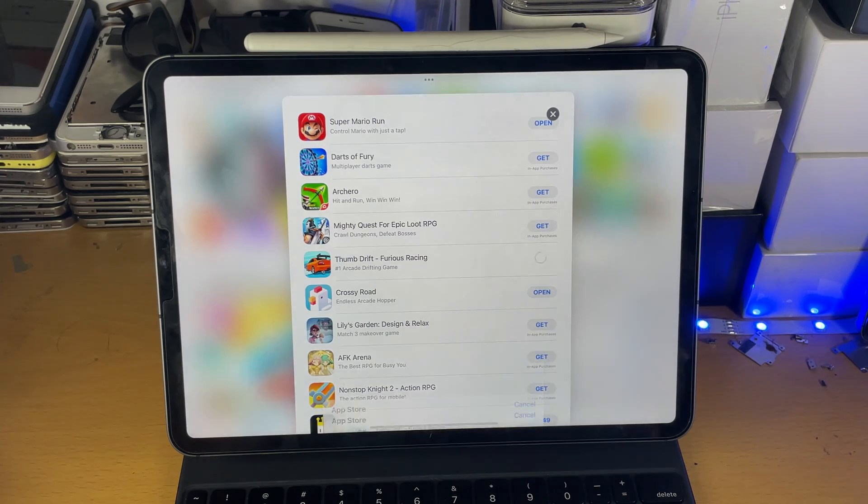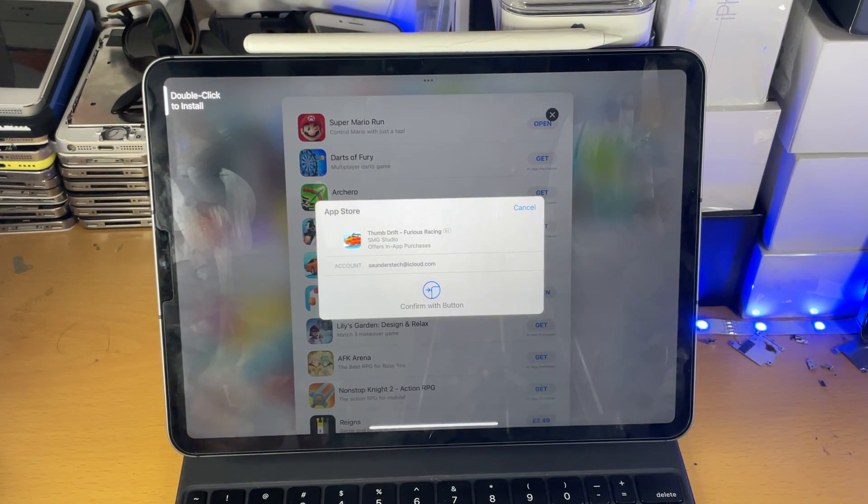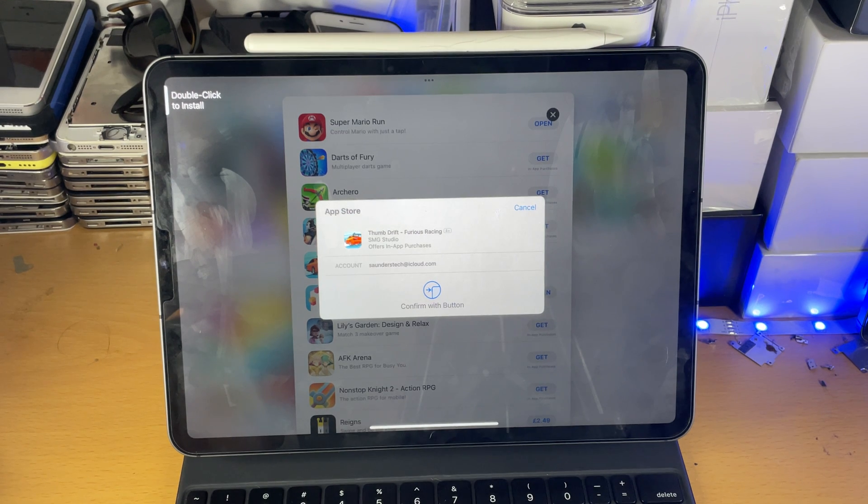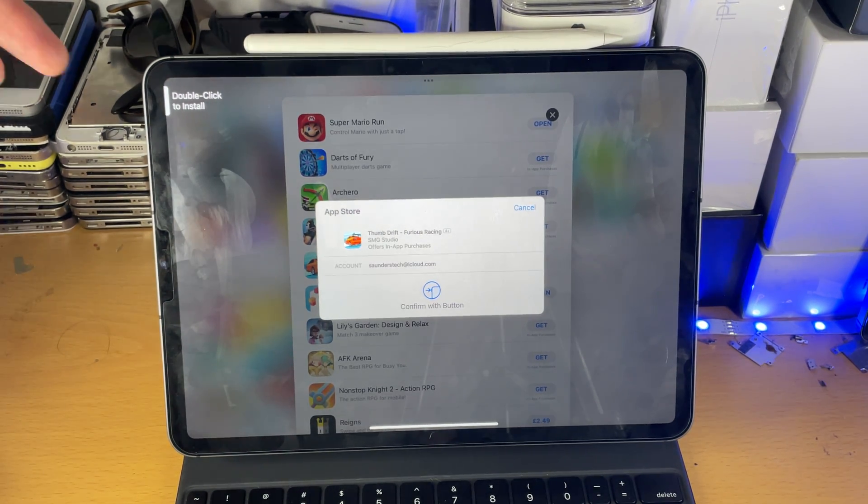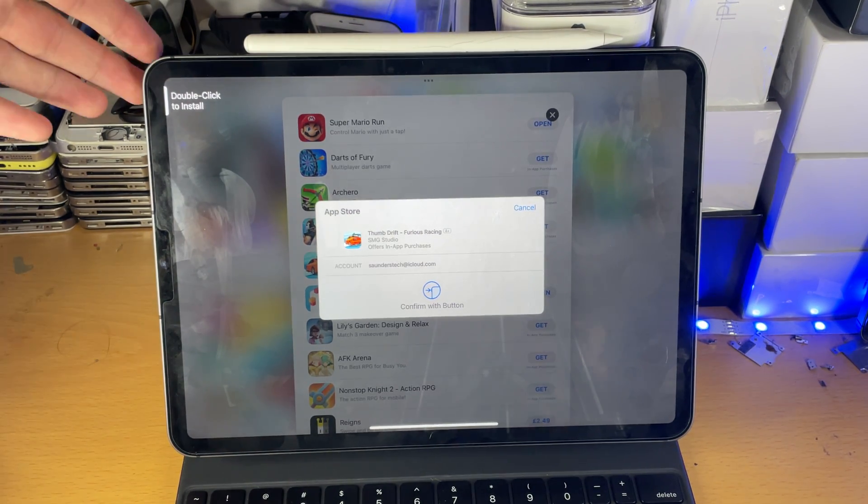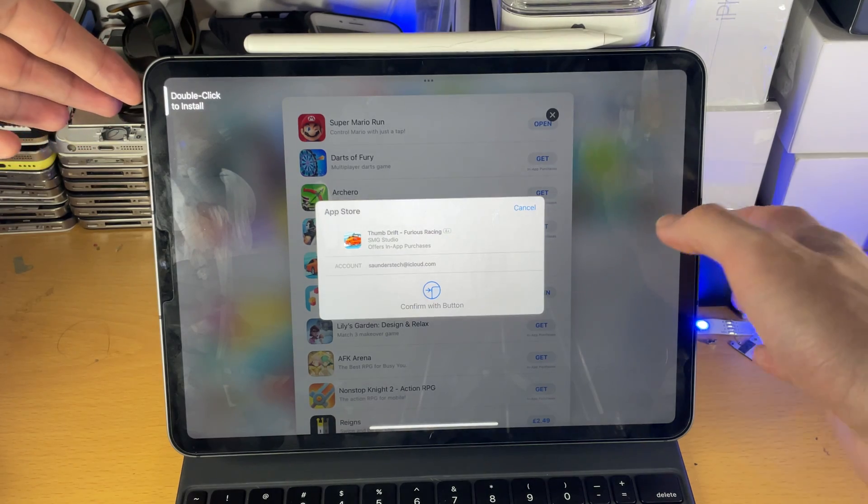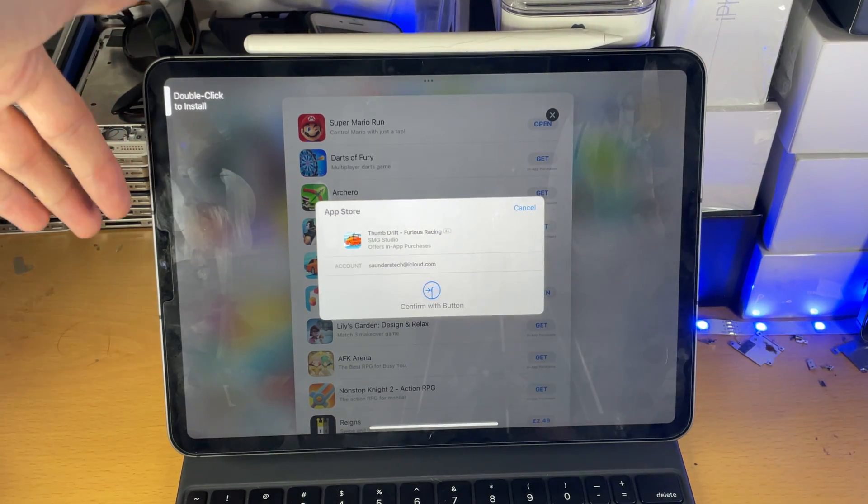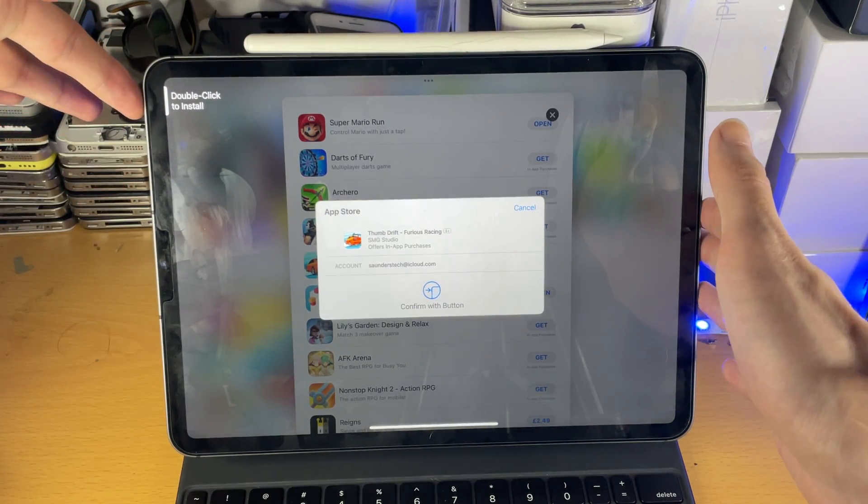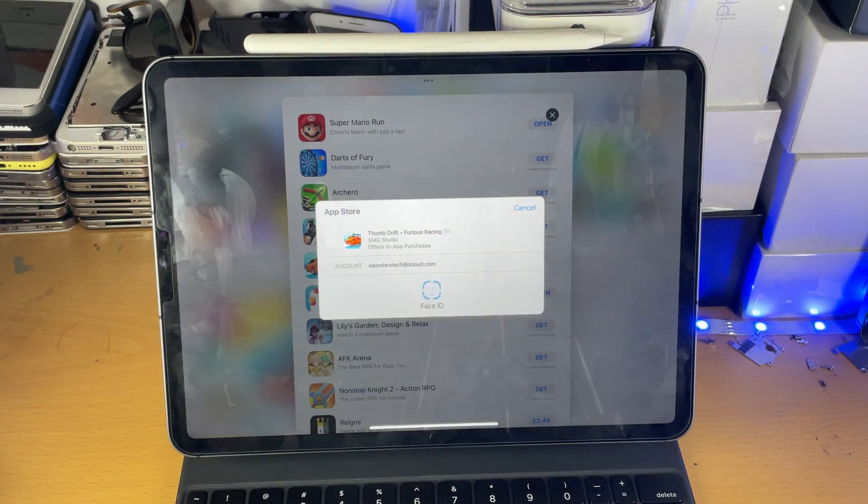You just tap on get and then you'll see here it will ask you to either use your Face ID or will ask for your Apple ID password. So if it says double click to install, that means it wants my Face ID. It may also want your Touch ID, but that is for iPad Air users. So you obviously aren't watching the right video.